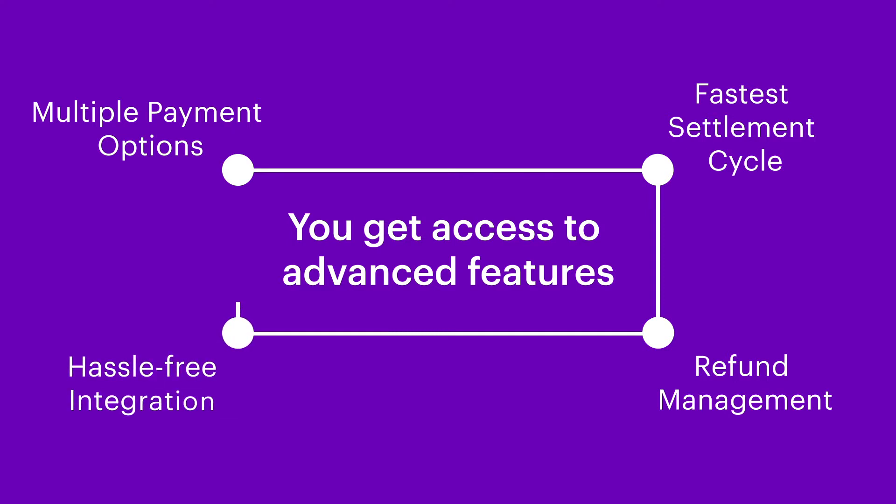Hassle-free integration. Add Cashfree plugin and start accepting payments without writing a single line of code.